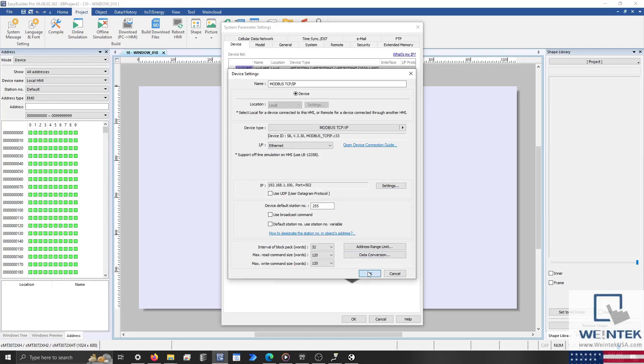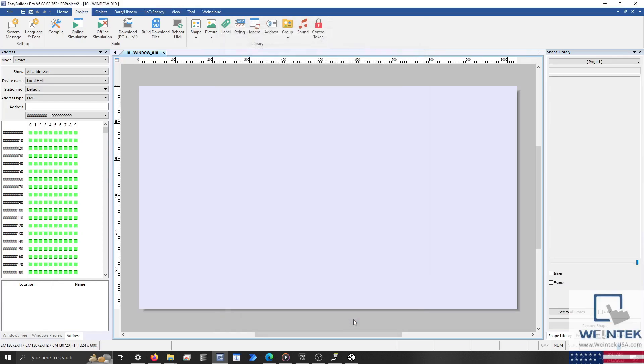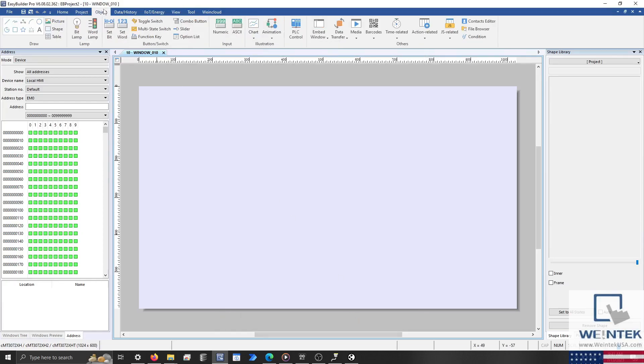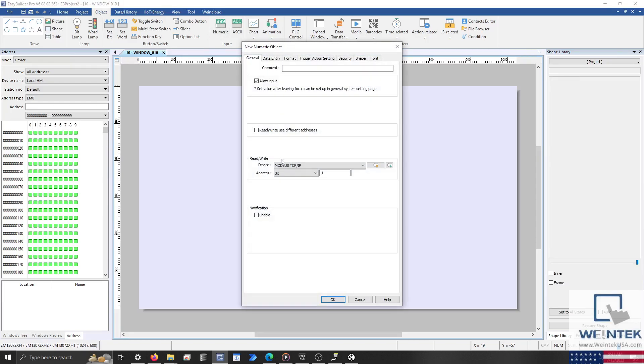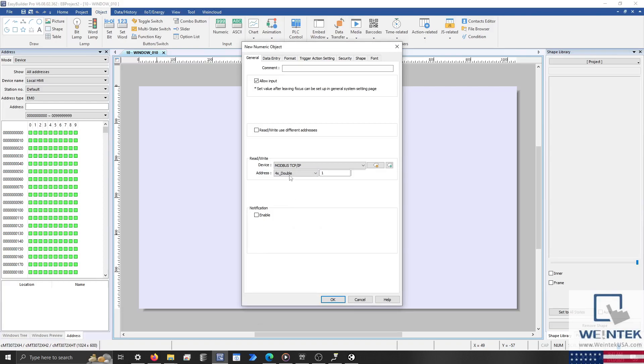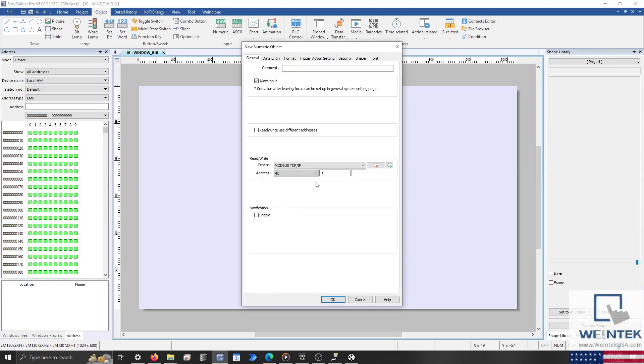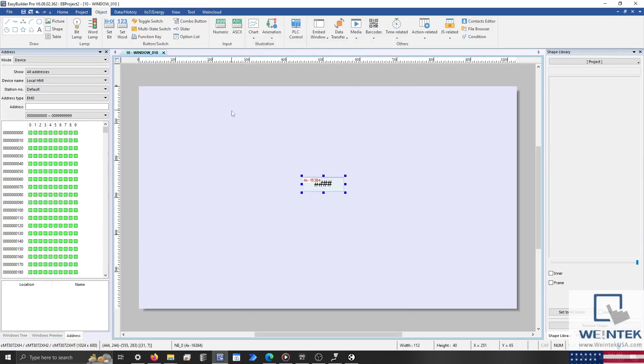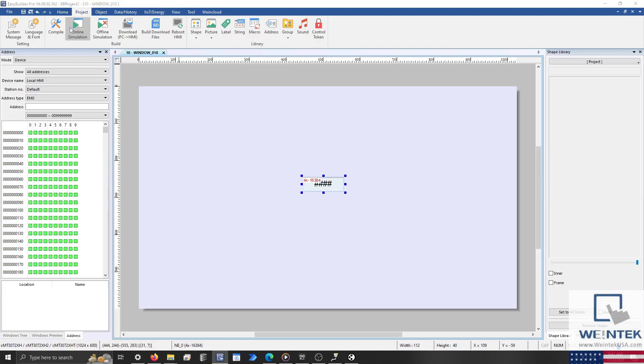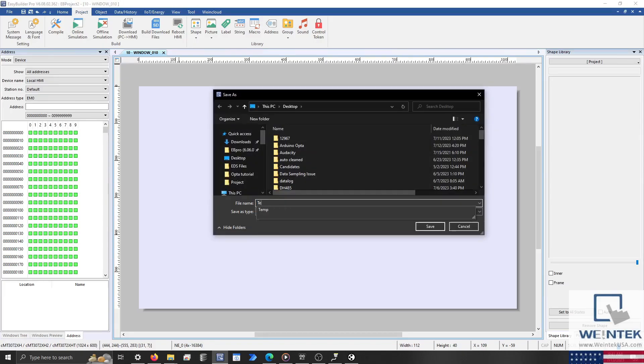With that finished, I'll click OK and add a numeric object address to the address specified within the Parameters tab for testing. Before I download this to my HMI, let's perform an online simulation to verify communication.